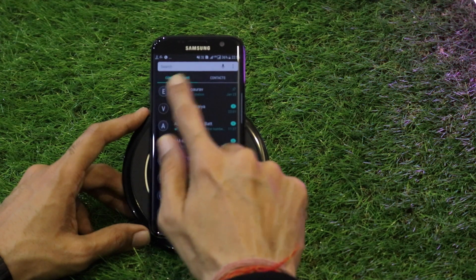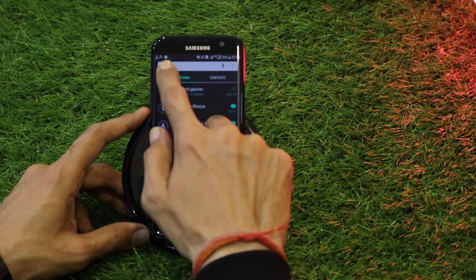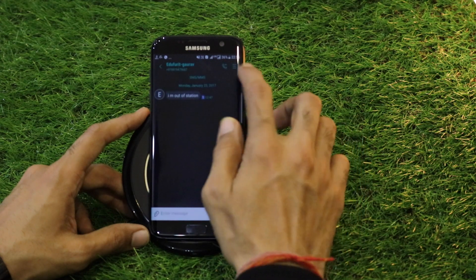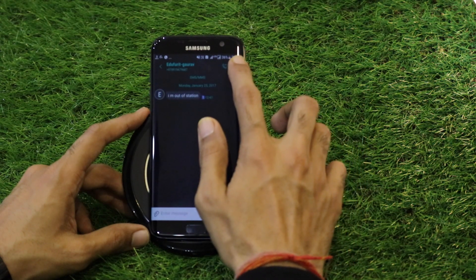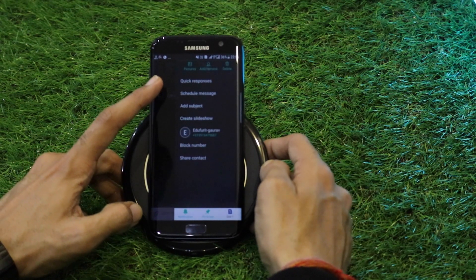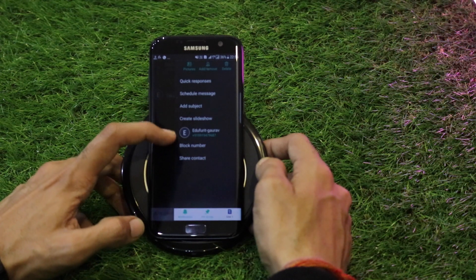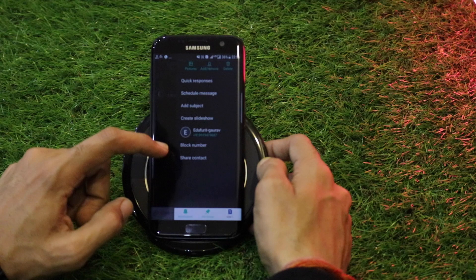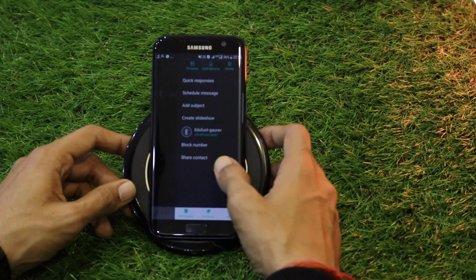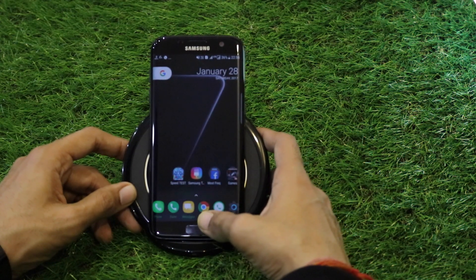The messaging application is again split into two tabs: Conversations and Contacts, so you can quickly select any contact and message them directly. Opening an SMS, on the right side of the SMS screen you get a number of options like quick response, schedule message, add subject, create a slideshow, block number, or share contact — so you can share a contact to any person even via SMS.